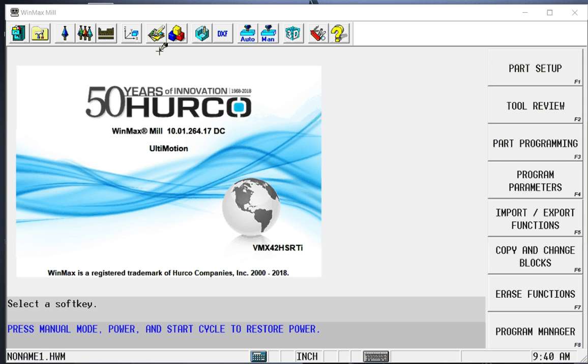This is going to be a simple demonstration of the Herco WinMax software, the mill software. I'm going to do a simple little part.